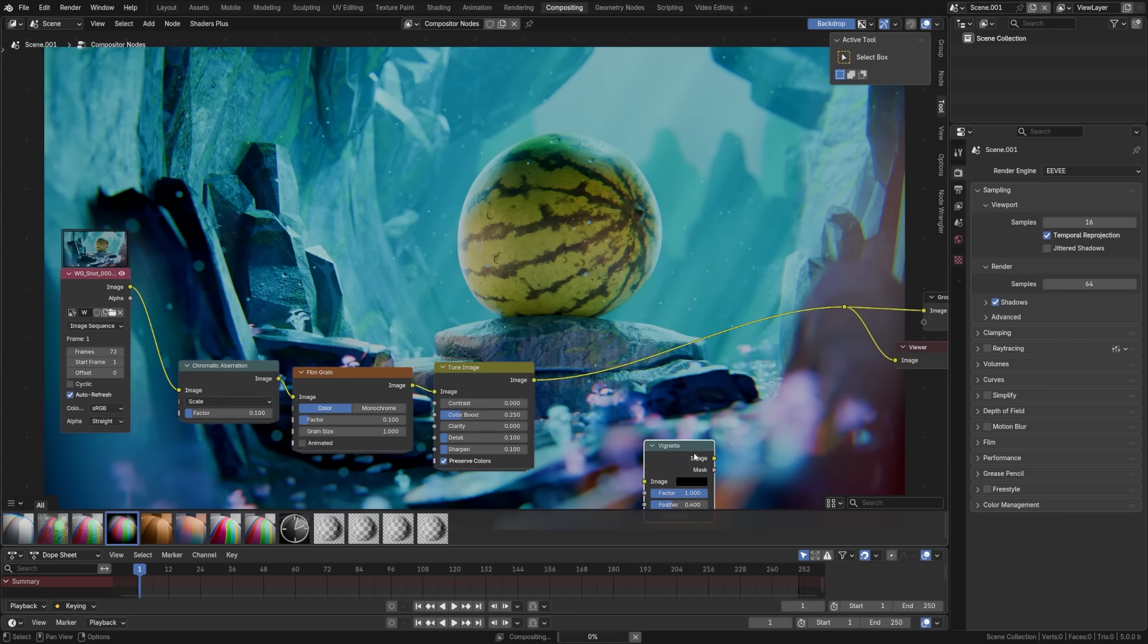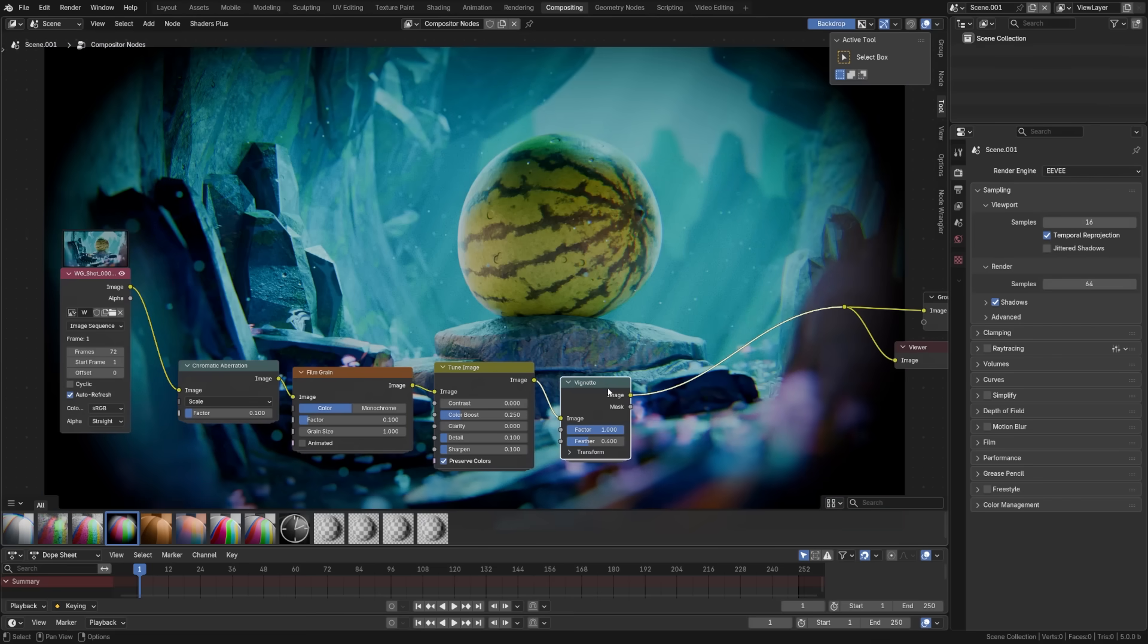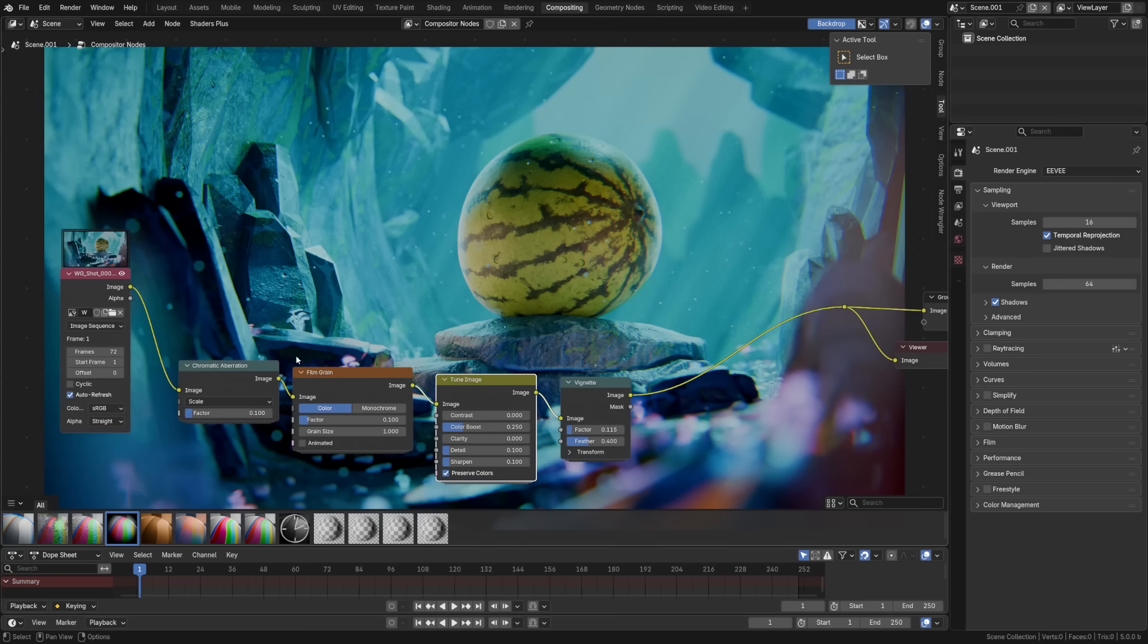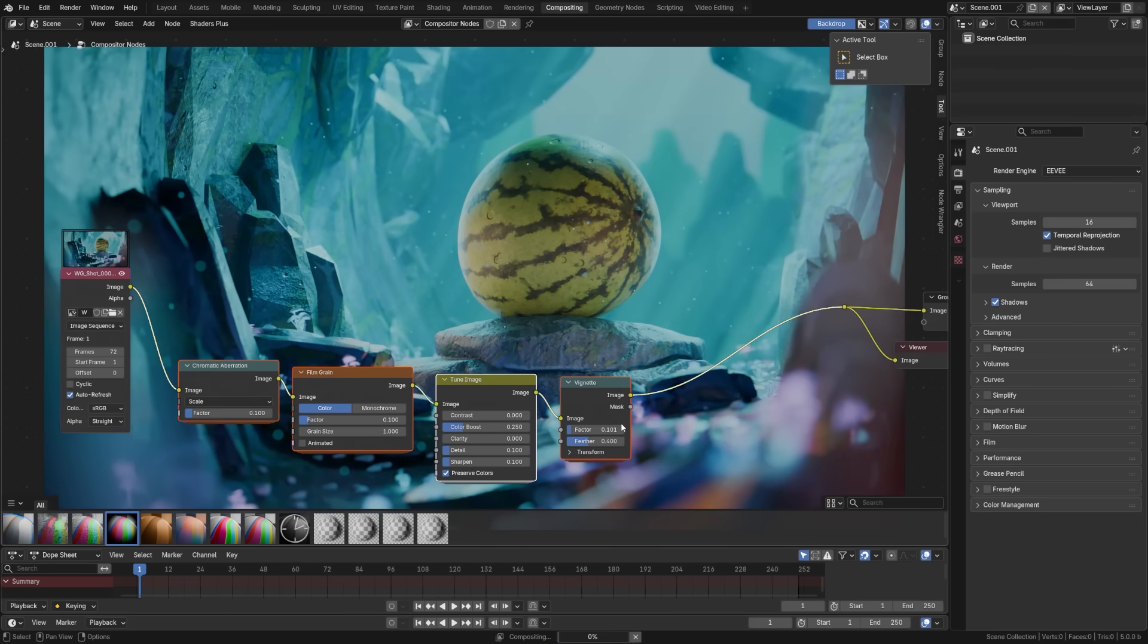We'll add a vignette here at the end. It's going to give us a pretty extreme effect there. So we'll lower this factor all the way down. And already you can see how with just a few of these preset nodes we're getting a much more film-like look.